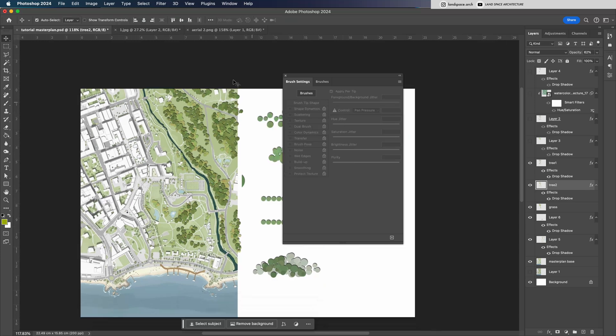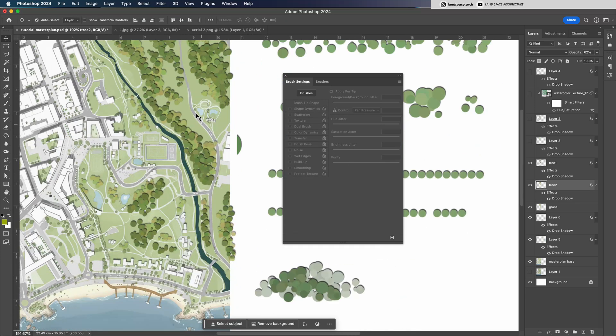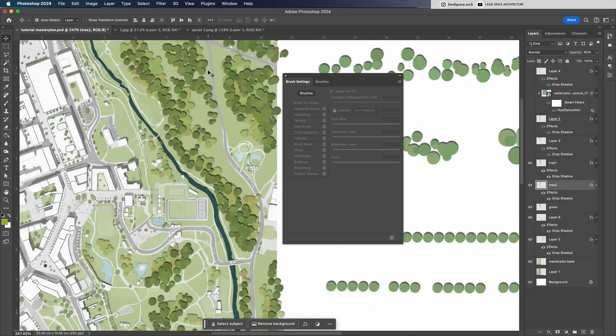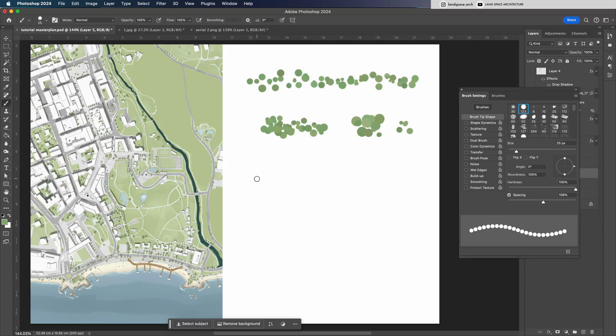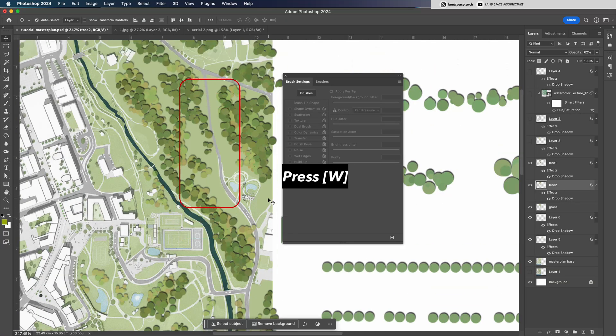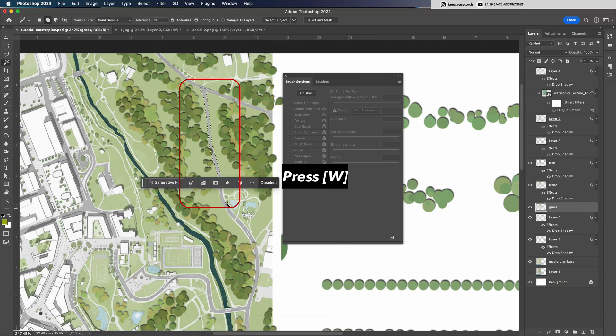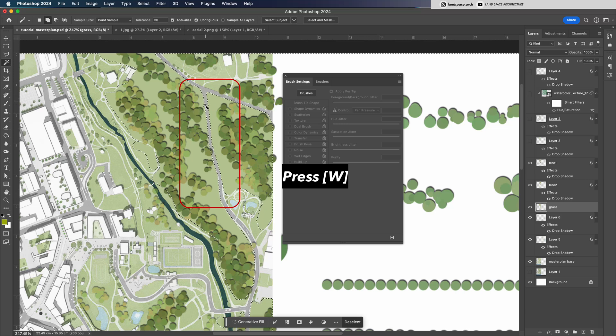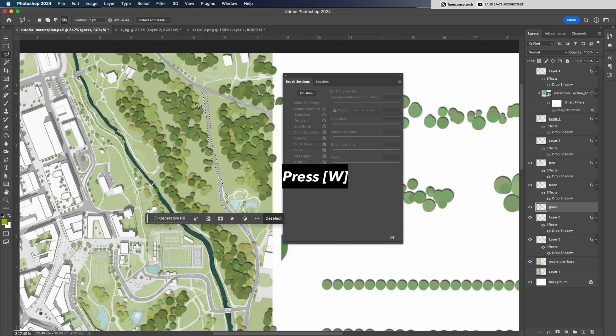Next, we can add linear street trees along the sides of the roads. If it's a straight road, you can simply hold Shift while drawing to create a clean line of trees. But for curved or irregular roads like this one, it's better to use the Magic Wand tool. Just press the shortcut W.